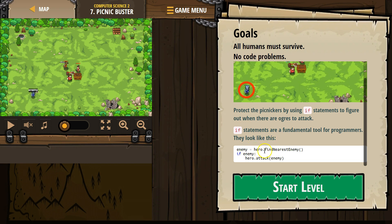Enemy equals hero dot find nearest enemy. So this is a variable — we create a variable called enemy. We tell the hero to look around, and if the hero sees an enemy, enemy then equals whoever the hero saw. So if the hero looks around and sees an enemy, our variable enemy equals that enemy — it's like giving them a new name.